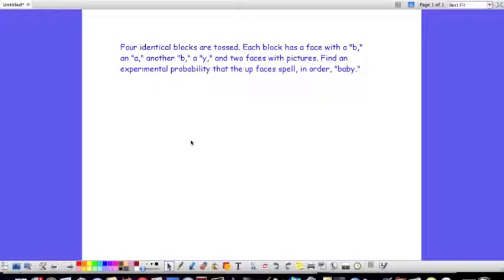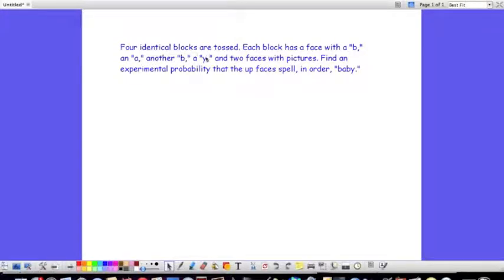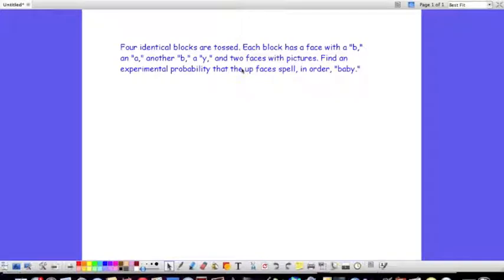All right, in this example, we're going to have Fathom simulate the rolling of four identical blocks. Each block has a face with a B on it, a face with an A, another face with a B, a face with a Y, and then on two of the faces, there are pictures. We want to find an experimental probability that after we roll the blocks in order, they spell the word baby.